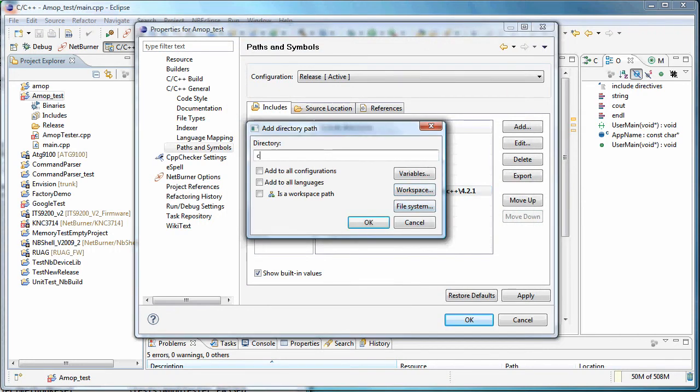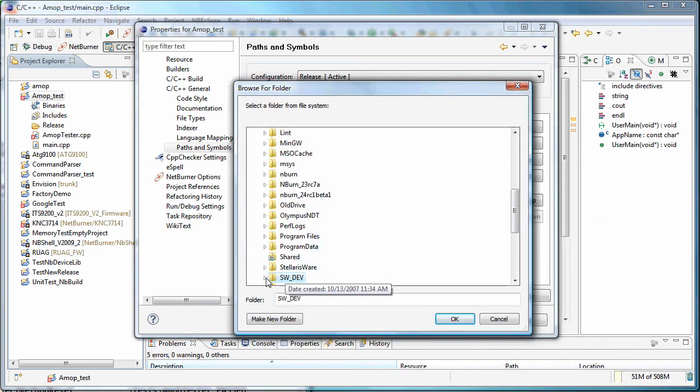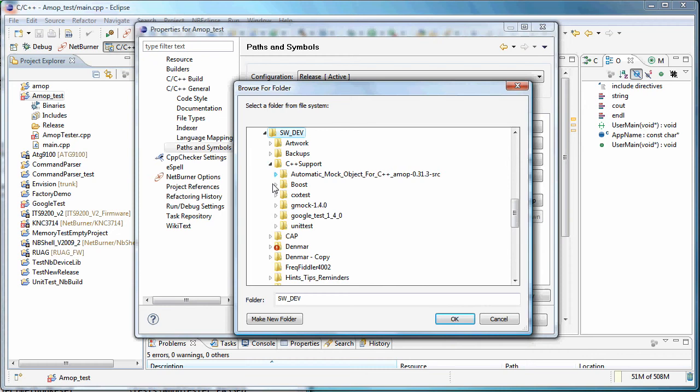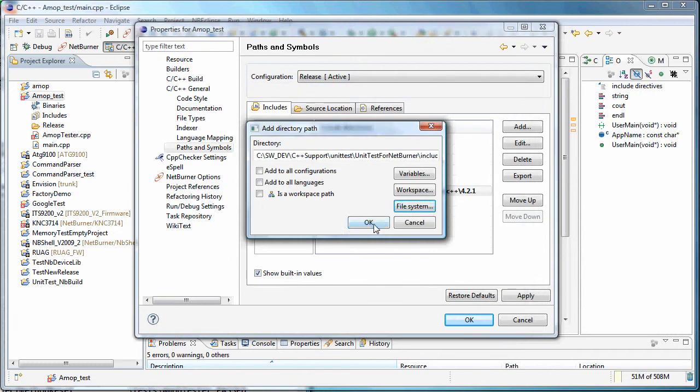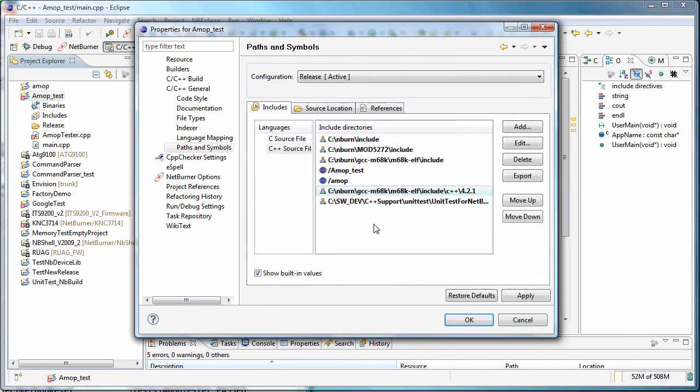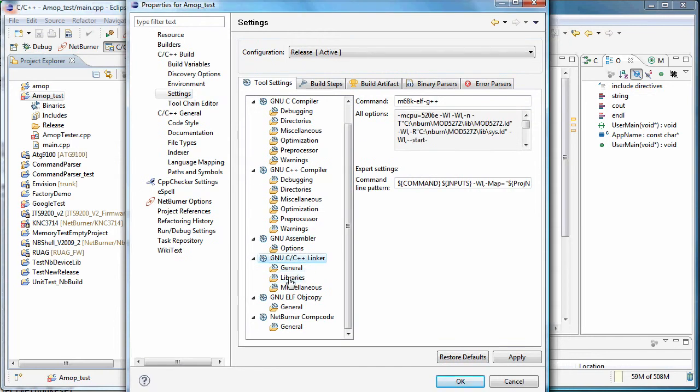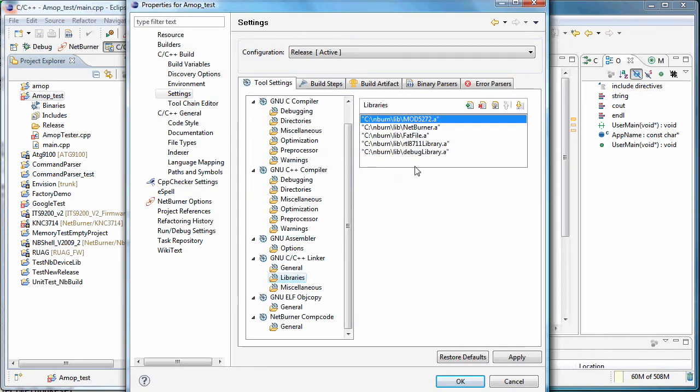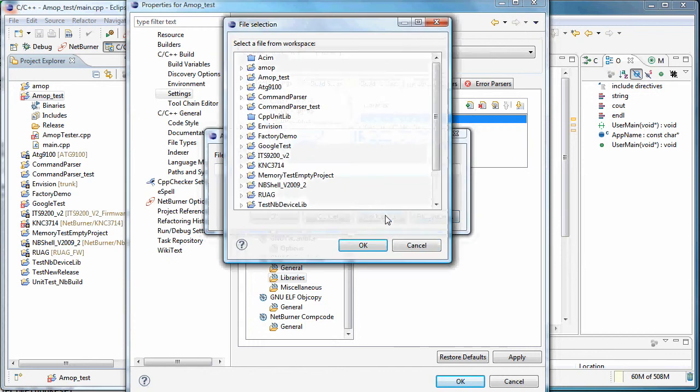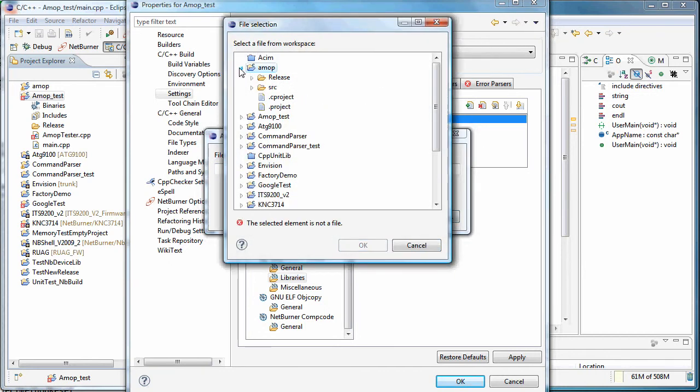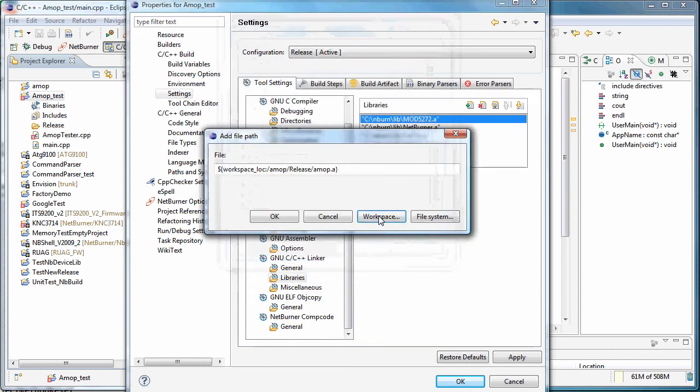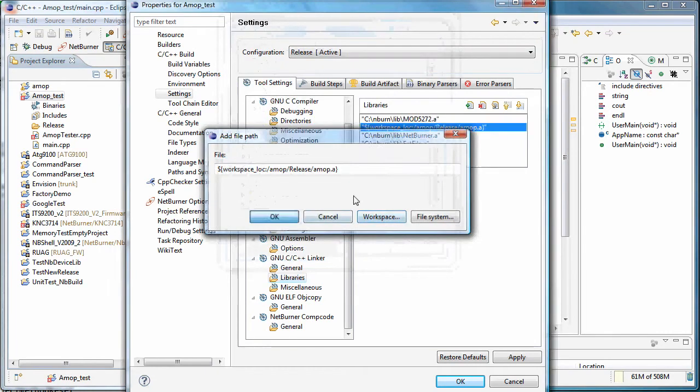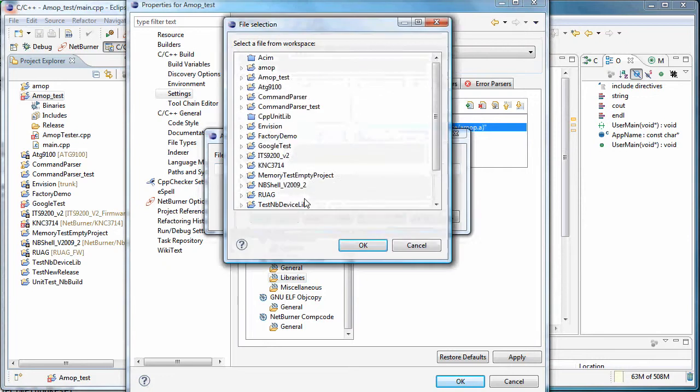And let's make a reference to the testing framework. And now let's make a reference to the libraries themselves for the build. So under the linker, libraries, we're just going to add, just do it quickly and do the reference here to this library. It's already built there. And then to the unit testing one.